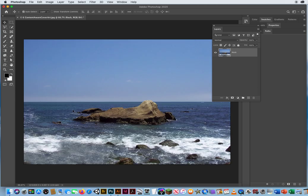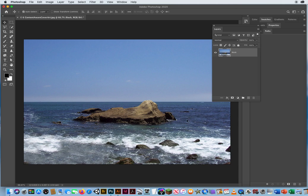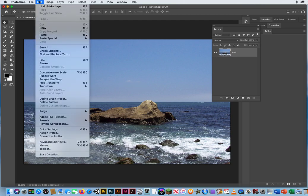What I want to do is somehow squeeze this into more of a vertical. Squeeze the ends in, but not distort this famous landmark. So in order to do that, you have a different type of scaling. It's called Edit Content Aware Scale.